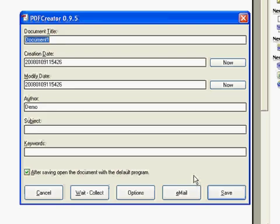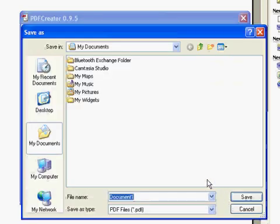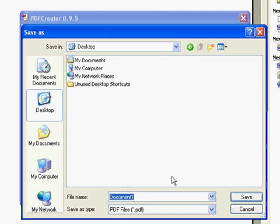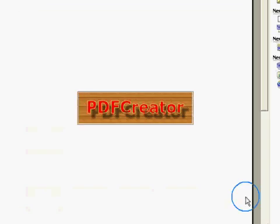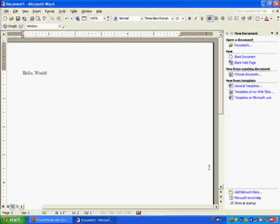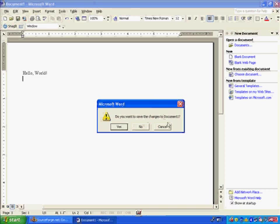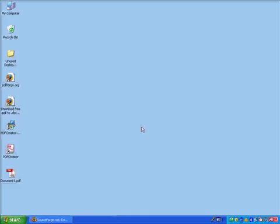It prompts us for some information to be associated with that file. We'll just take the defaults for now. When we click Save, we'll be prompted for an output file. I'll just put that on the desktop and take the default name of Document 1. And now we're done. I'm going to close Word — don't need to save it. And here's our PDF file. We can go ahead and open it, and there it is.